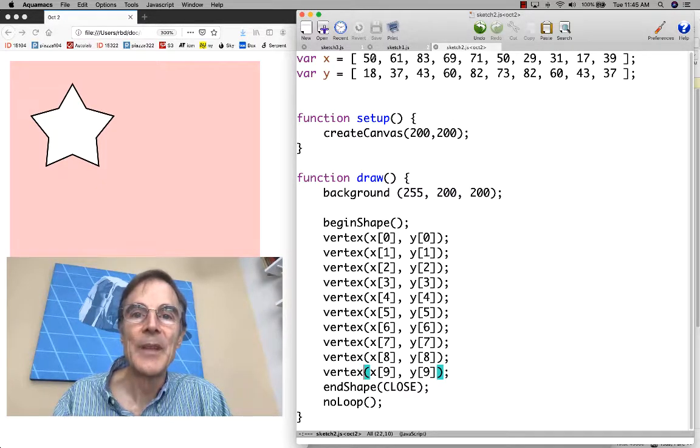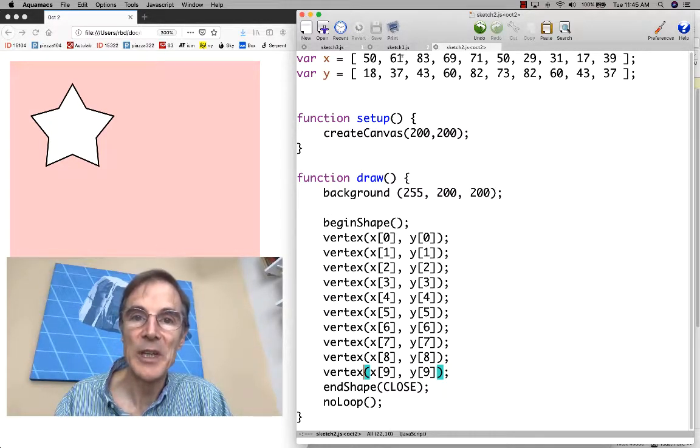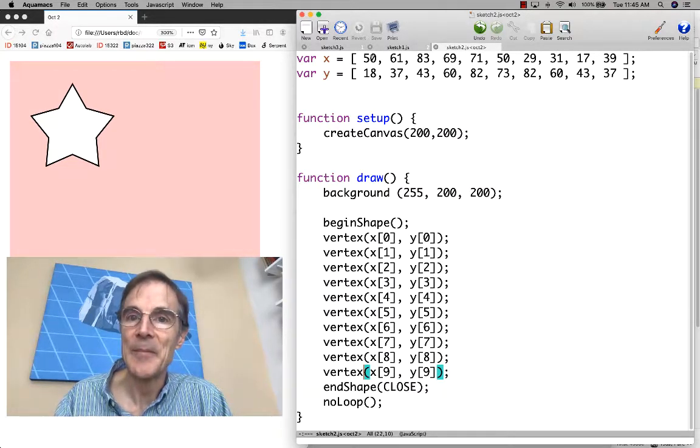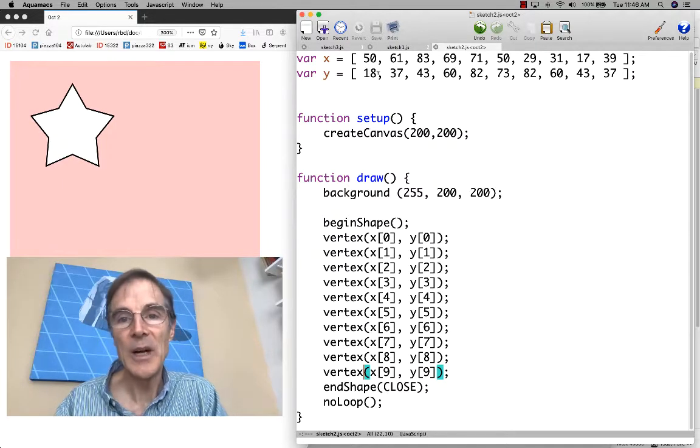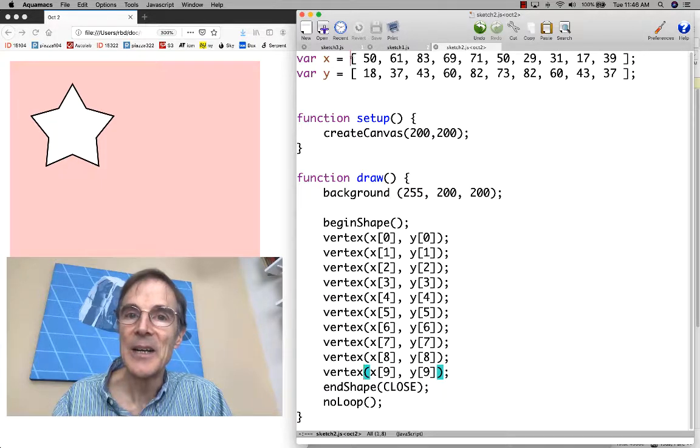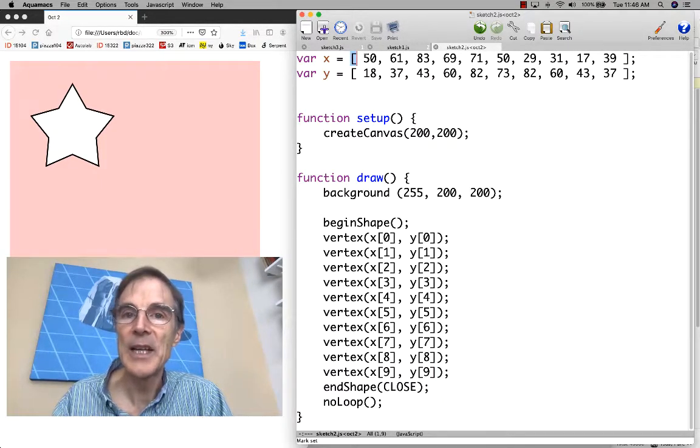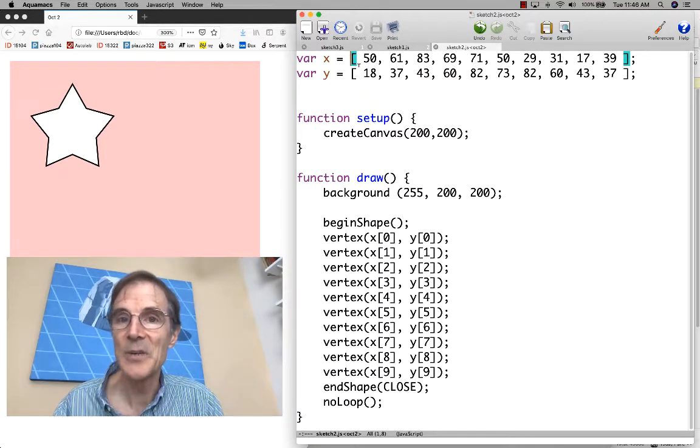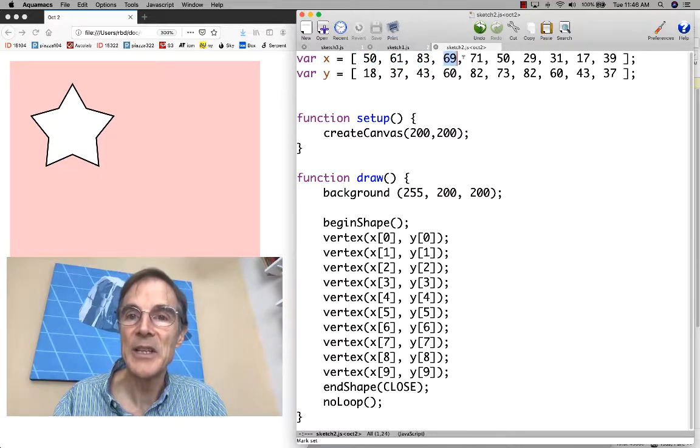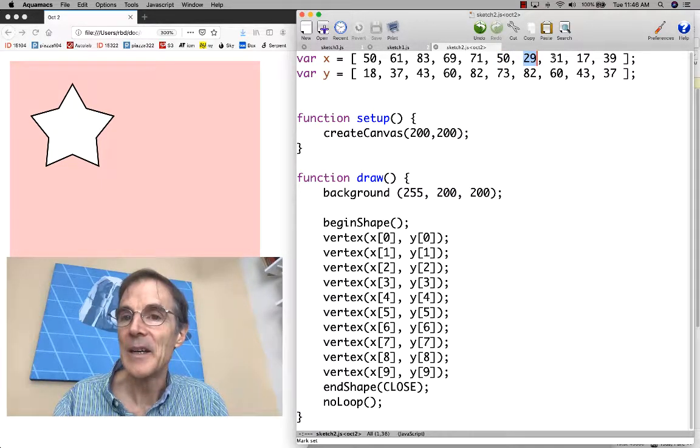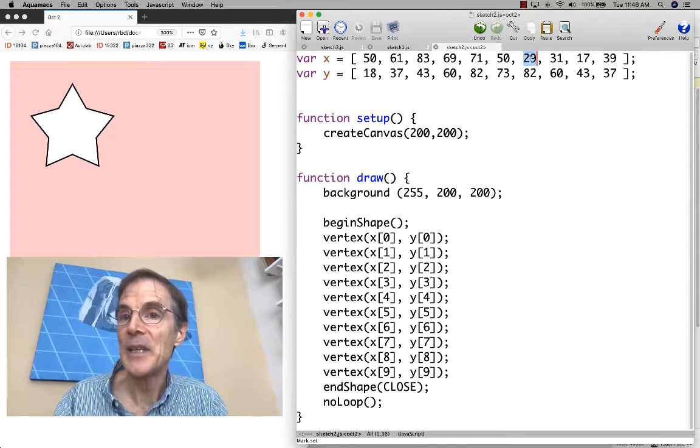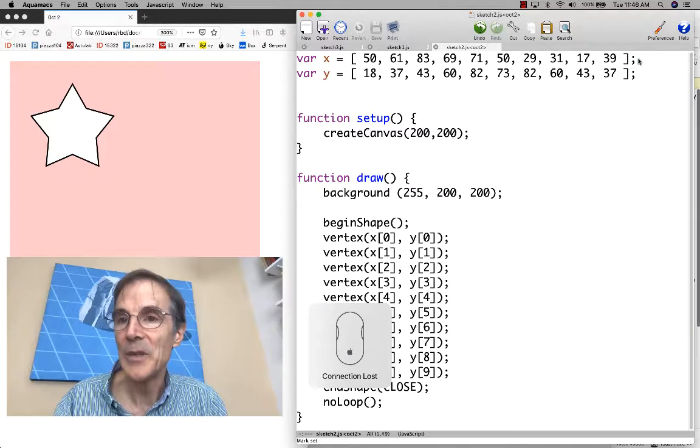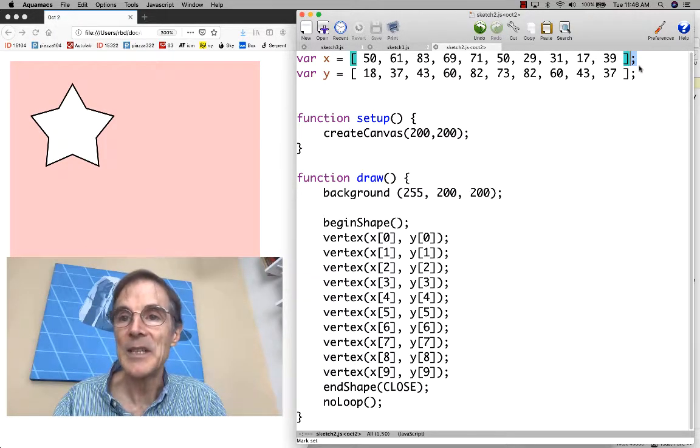50 is the old value of x0, 61 is the old value of x1, but now they're just members of the x array. Similarly, we have a y array with y values. What is this syntax with the square brackets? That means I want to construct an array. I'm going to evaluate a sequence of expressions separated by commas inside these brackets. These become the elements of the array.